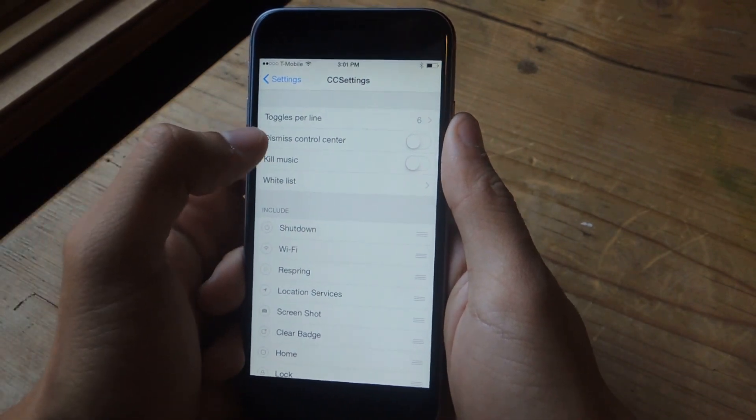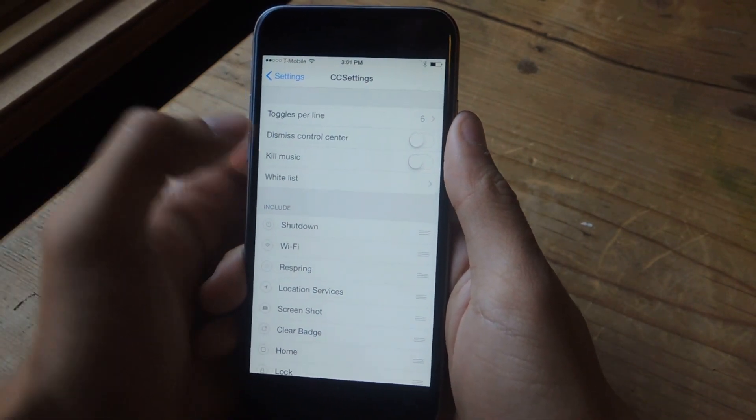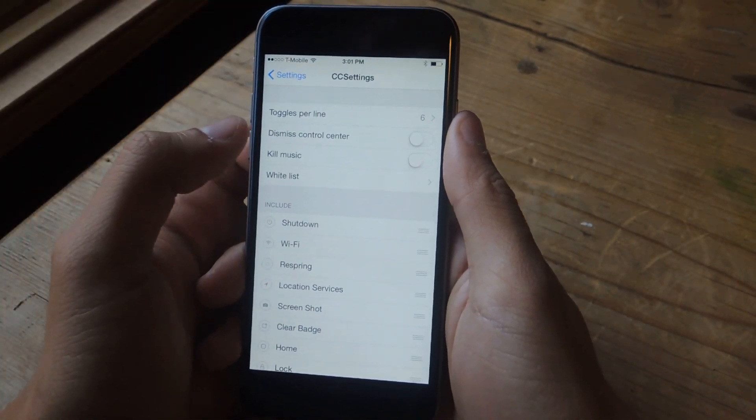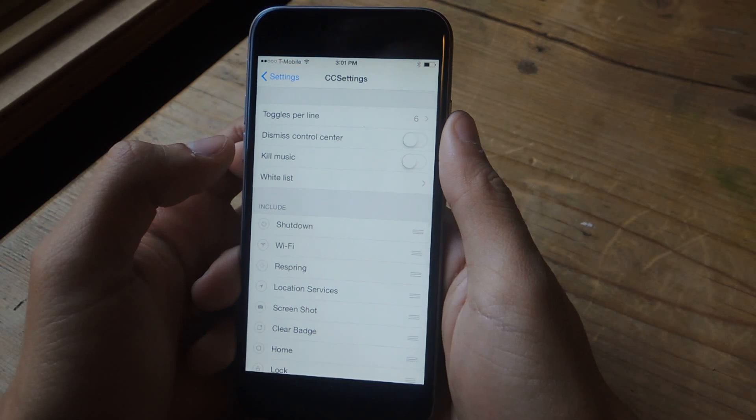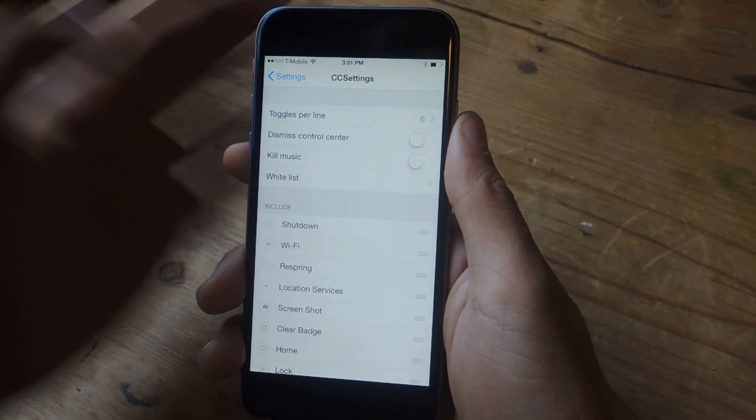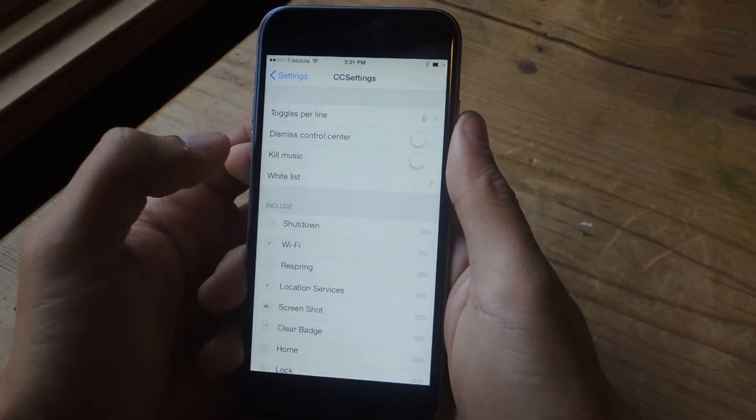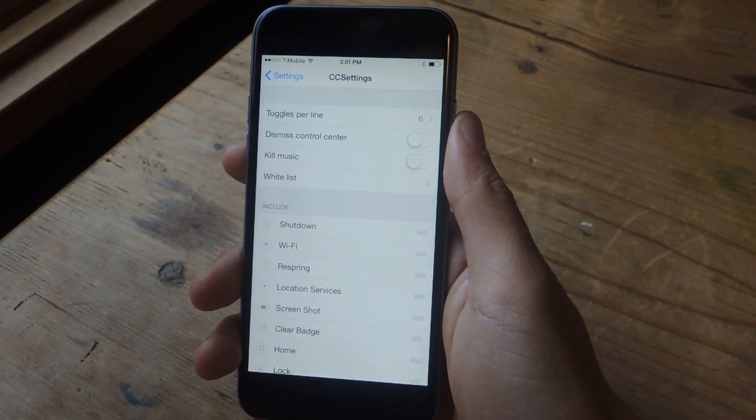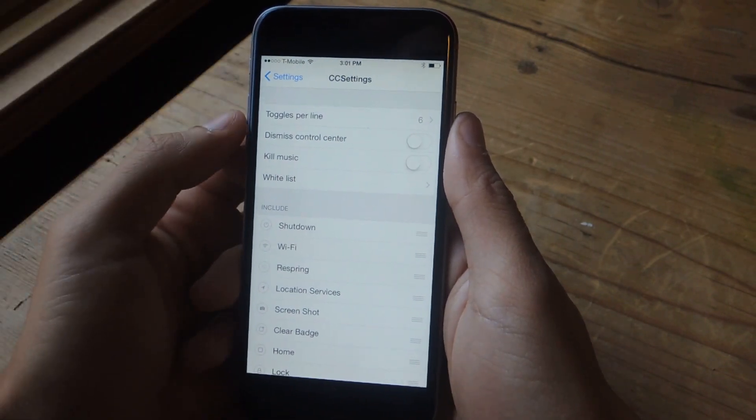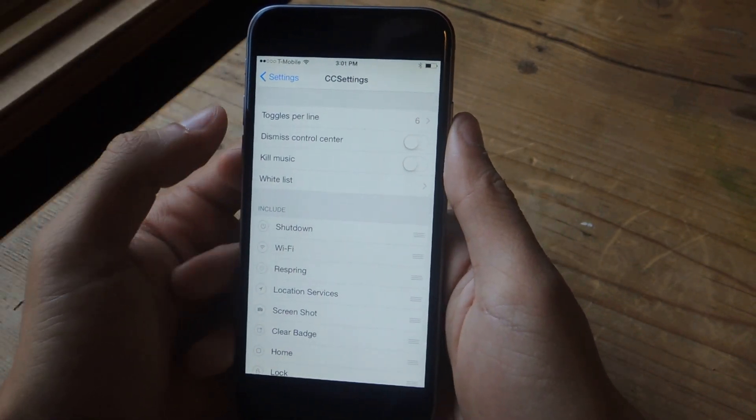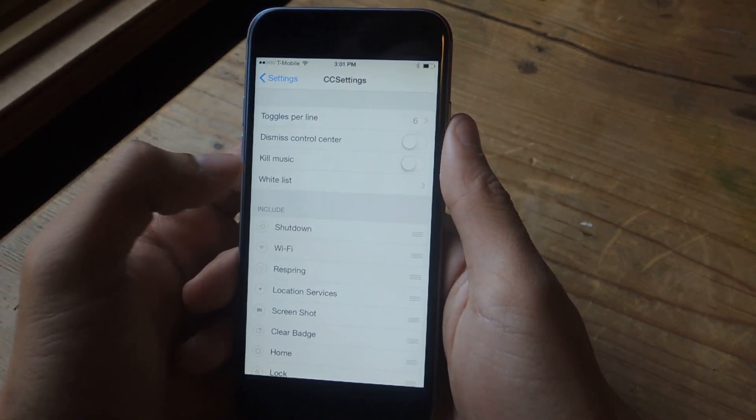Then there's Dismiss Control Center, which dismisses the control center whenever you select a toggle. Kill Music, if this setting is enabled, the music is killed whenever you tap on the Kill Background Toggle.